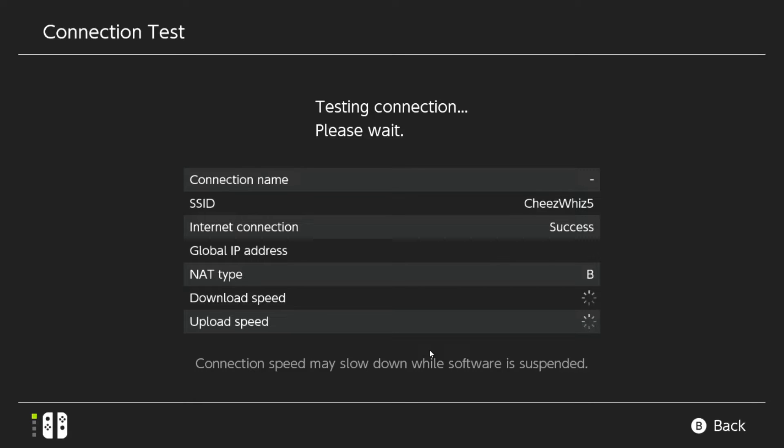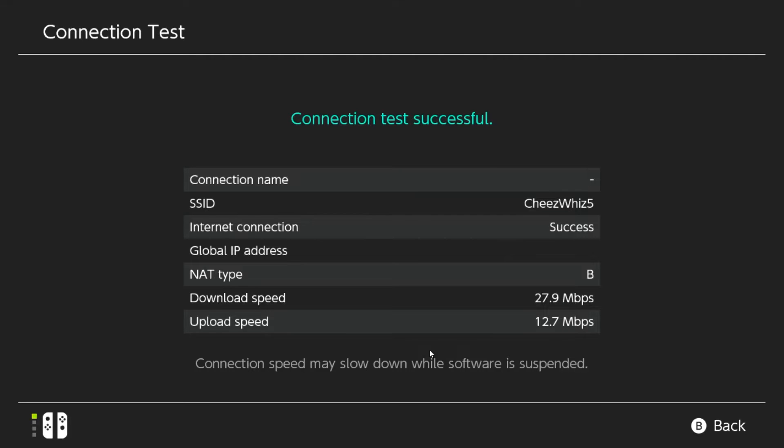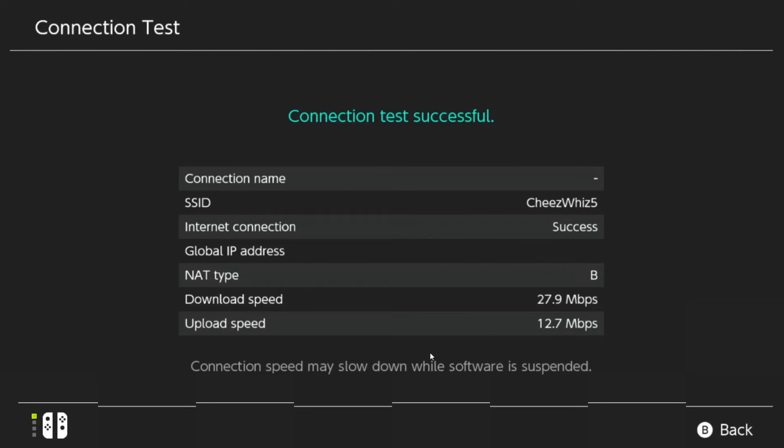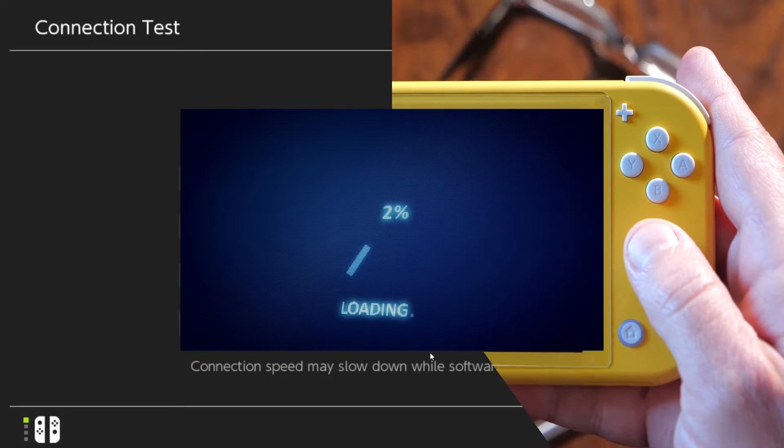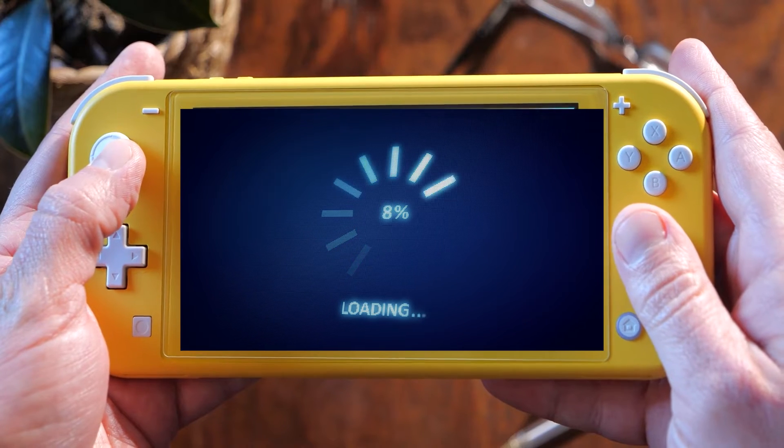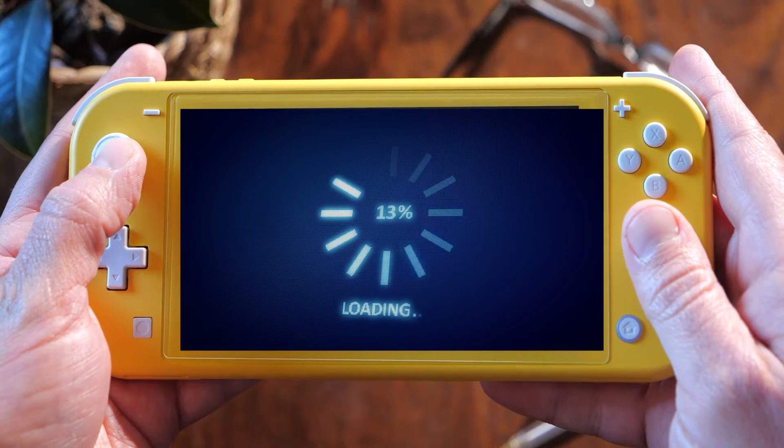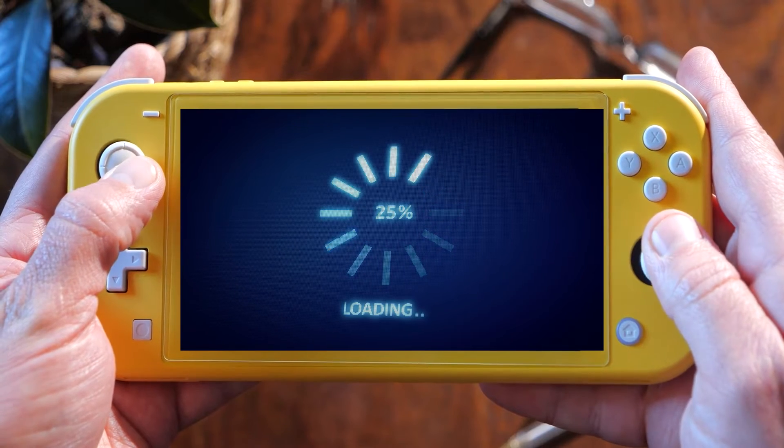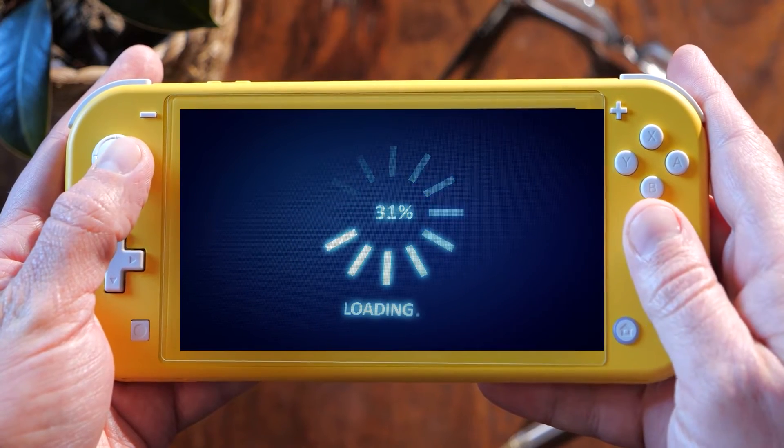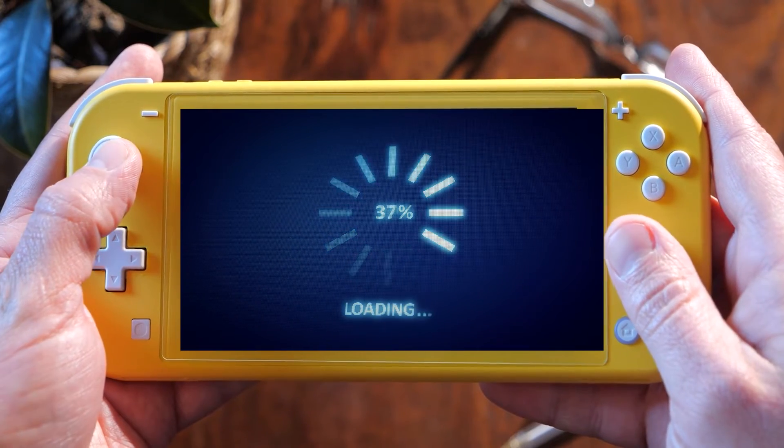The download speed is a very important thing to keep in mind. If you want to play online games reliably on your console, you should have at least 5 Mbps of both download and upload speed. If your download speed is too slow, you might not be able to connect to other players or consoles or play with them.